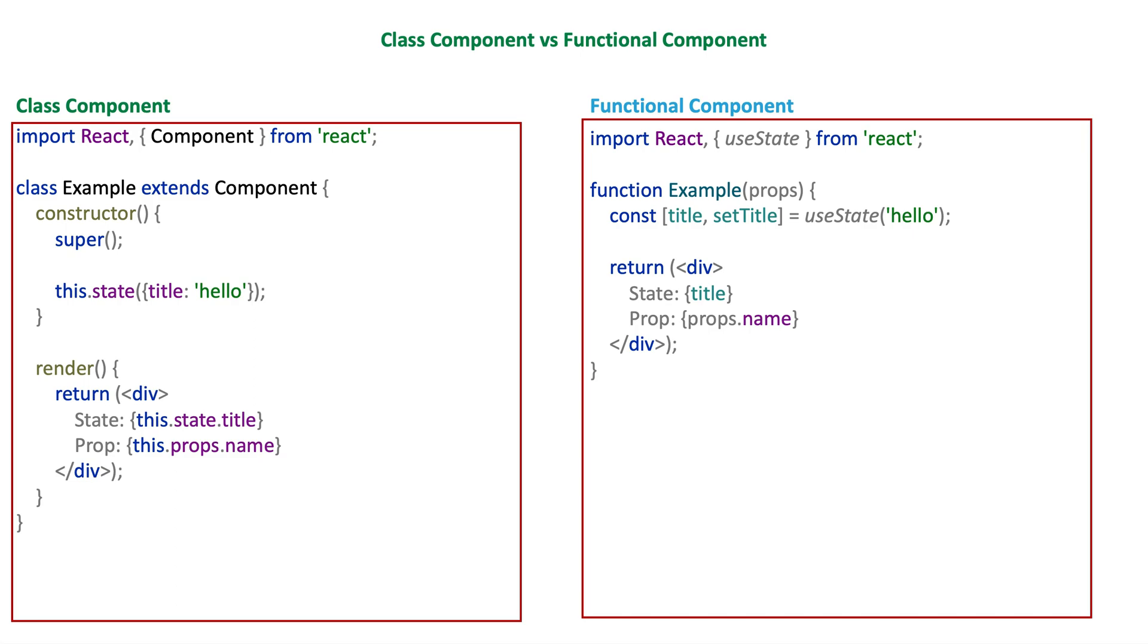Hi guys, in this lesson we will talk about the differences between functional and class components in React. In React, we can write our components in two ways: one of them is functional and the other one is the class component.